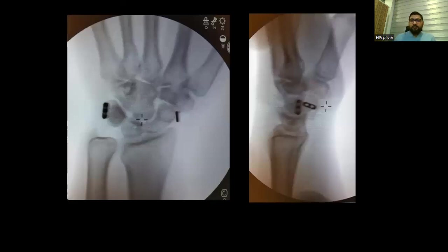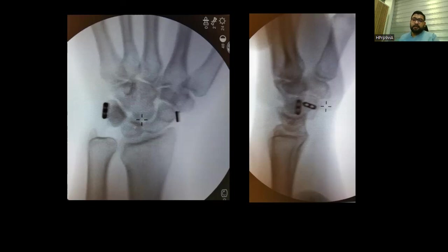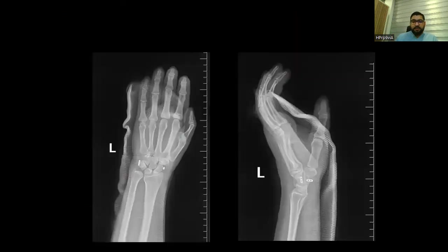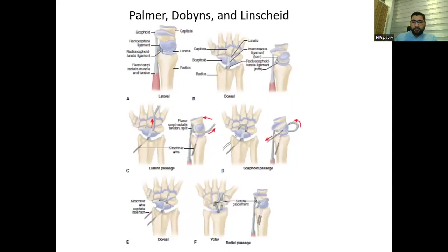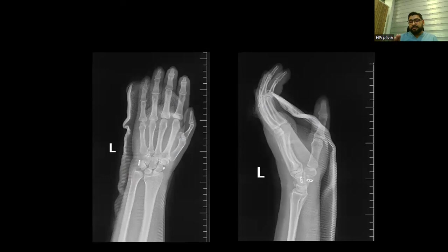We performed arthroscopic reduction of the scaphoid and lunate. We passed a tightrope from the scaphoid to the triquetrum, reducing and closing the gap between the scaphoid and lunate. After that, we performed dorsal capsulodesis arthroscopically to achieve biological healing. Post-operatively, the patient was kept in a cast for four to six weeks, followed by mobilization to allow biological healing with the dorsal capsulodesis. Post-operative x-rays confirm that the gap between the scaphoid and lunate is closed.